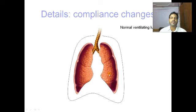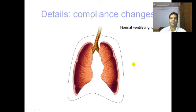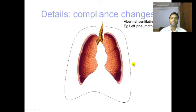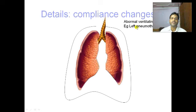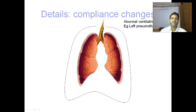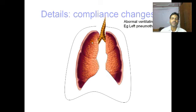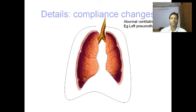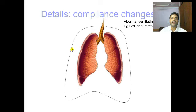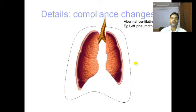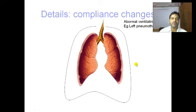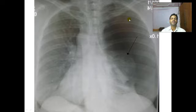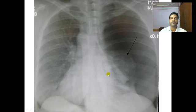For compliance changes in abnormal lungs: suppose there is a left pneumothorax. Whatever tidal volume is pushed in will go to one side of the lung, increasing the pressure more than the other side, and this will have a worsened effect on the intrathoracic pressure. A patient with pneumothorax who is ventilated will have greater cardiovascular effects than one without.